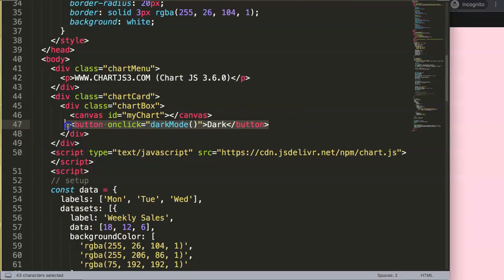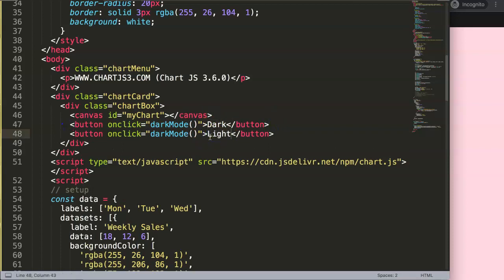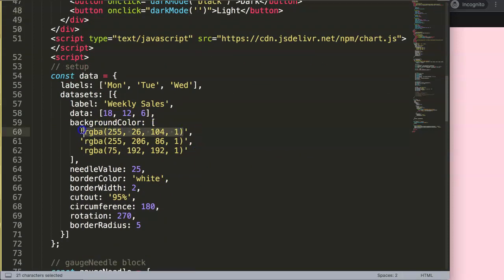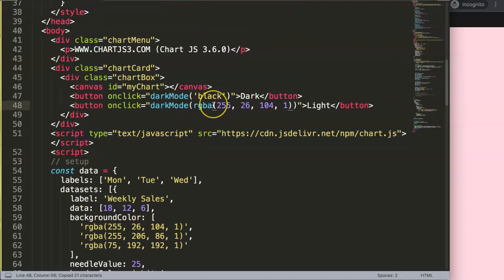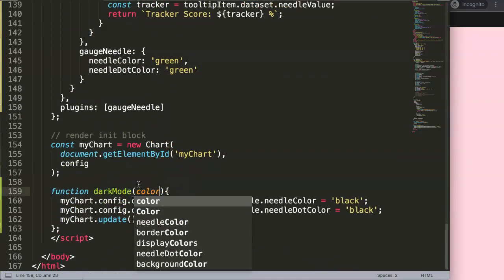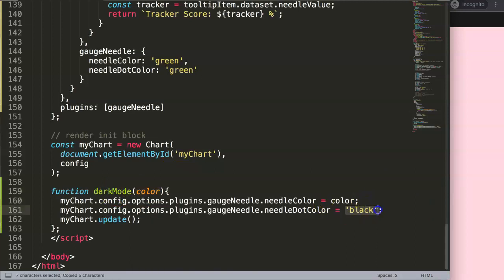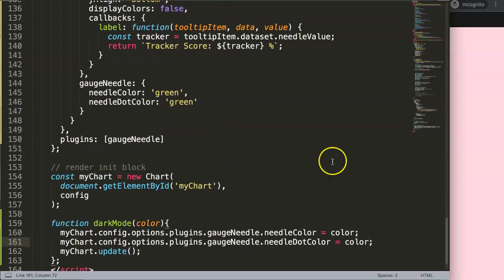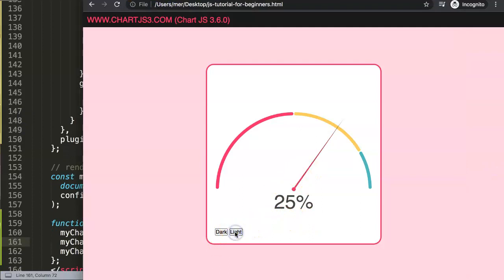We could put maybe another button — convert it into something else, or we could add a 'light' button as well. I'll make the function accept a 'color' parameter, so both needle color and needle dot color are set from that parameter. By default it's set on green. Click dark — now it's black. Click light — now it's red or similar. Beautiful — that's basically how you update it.